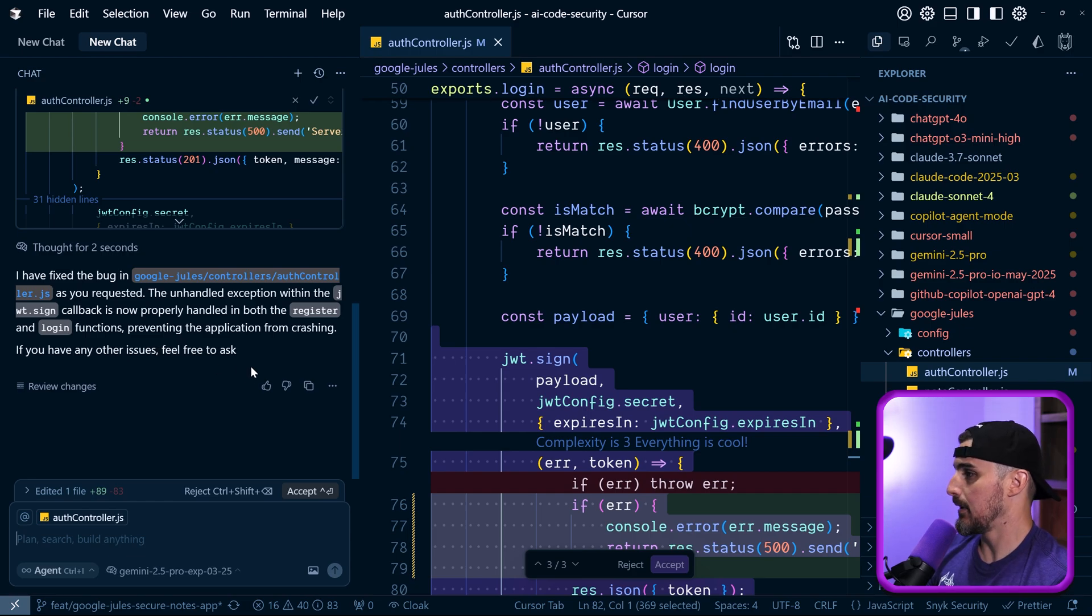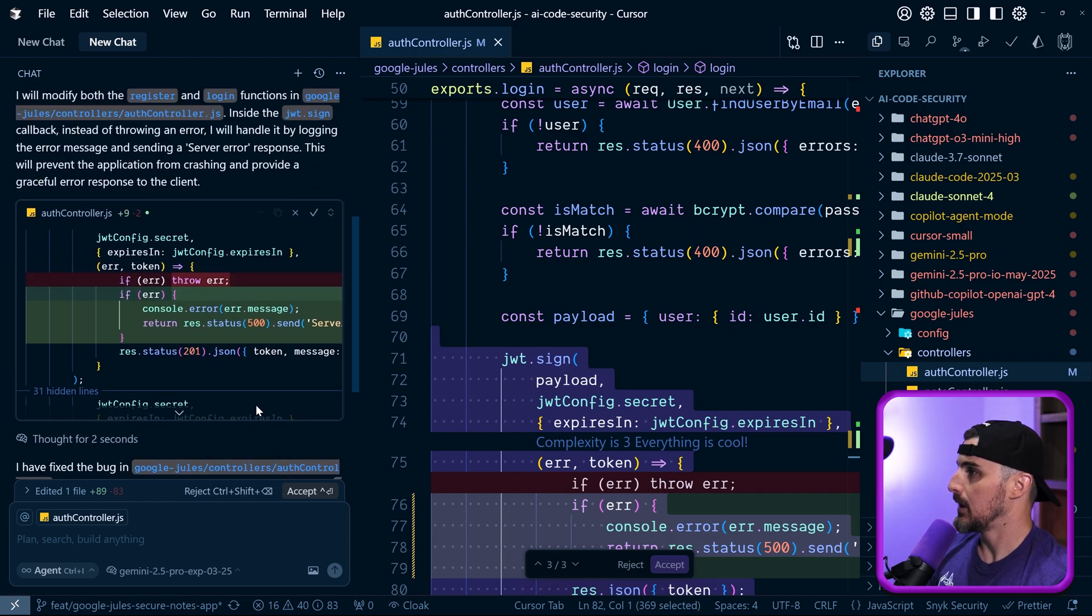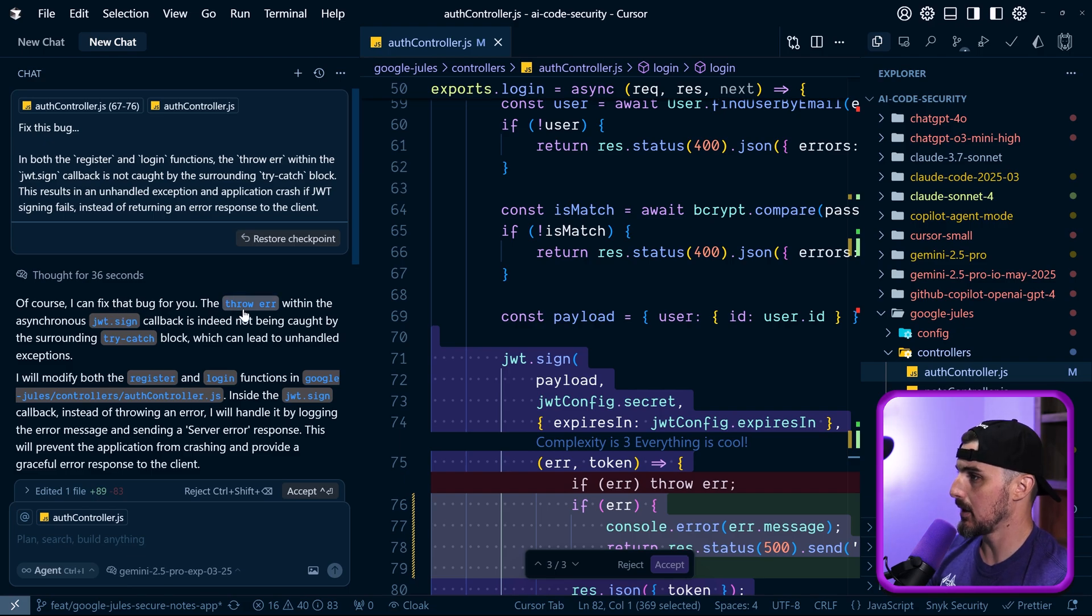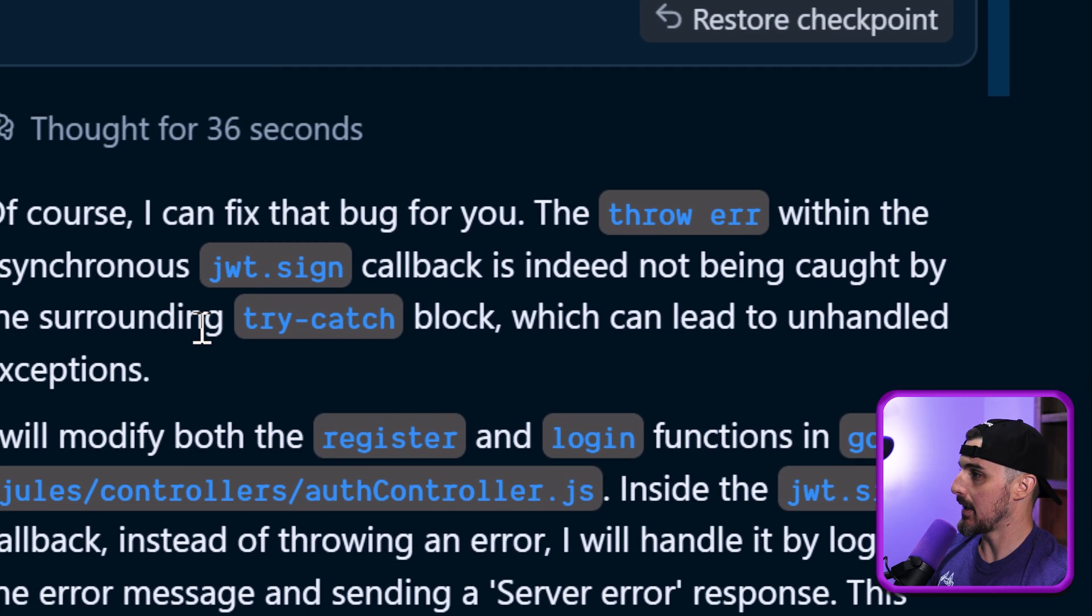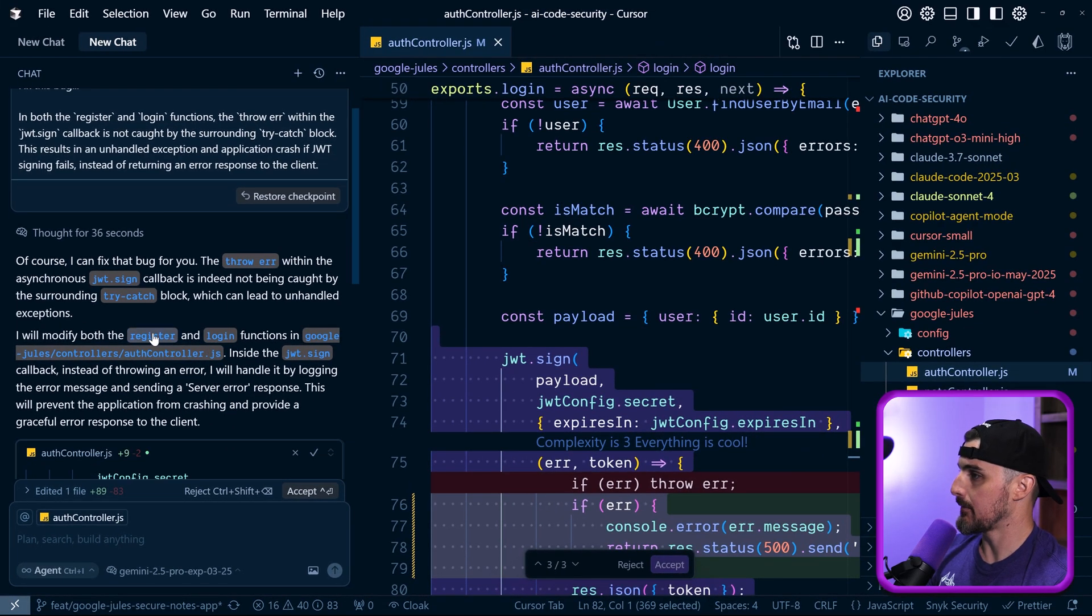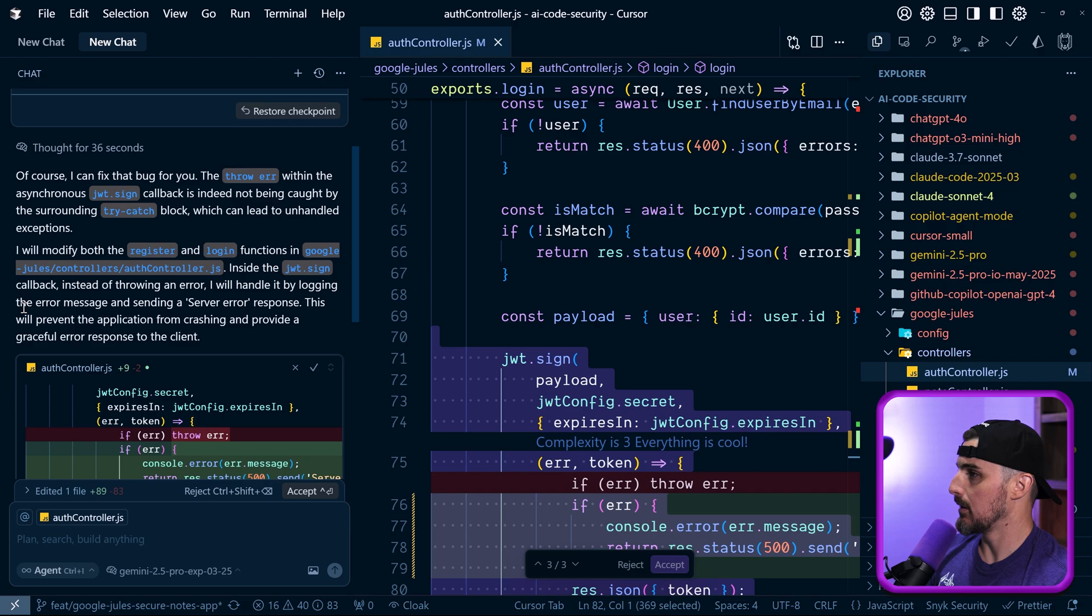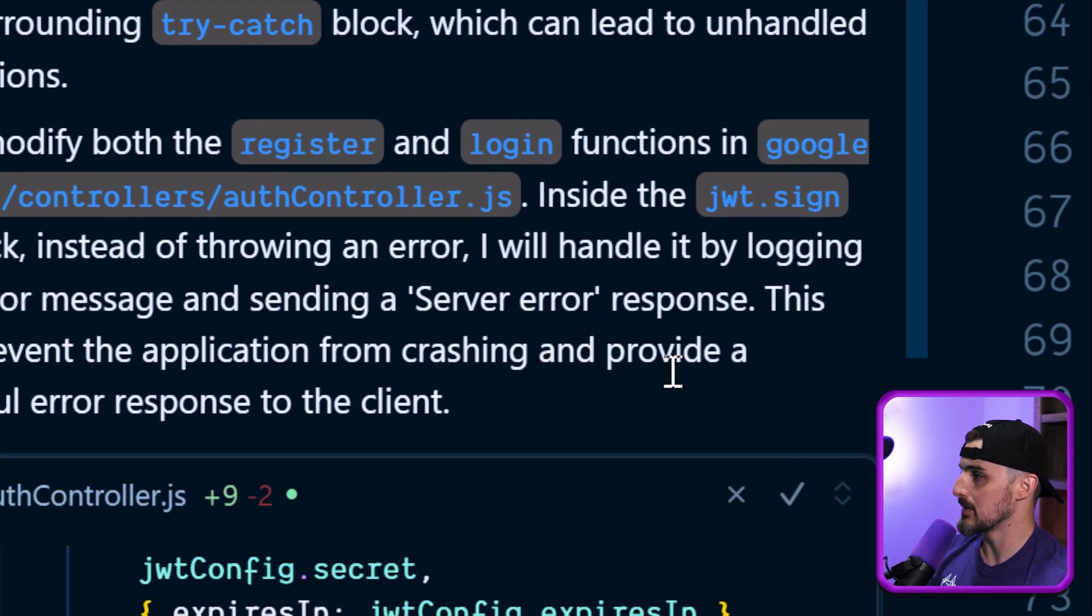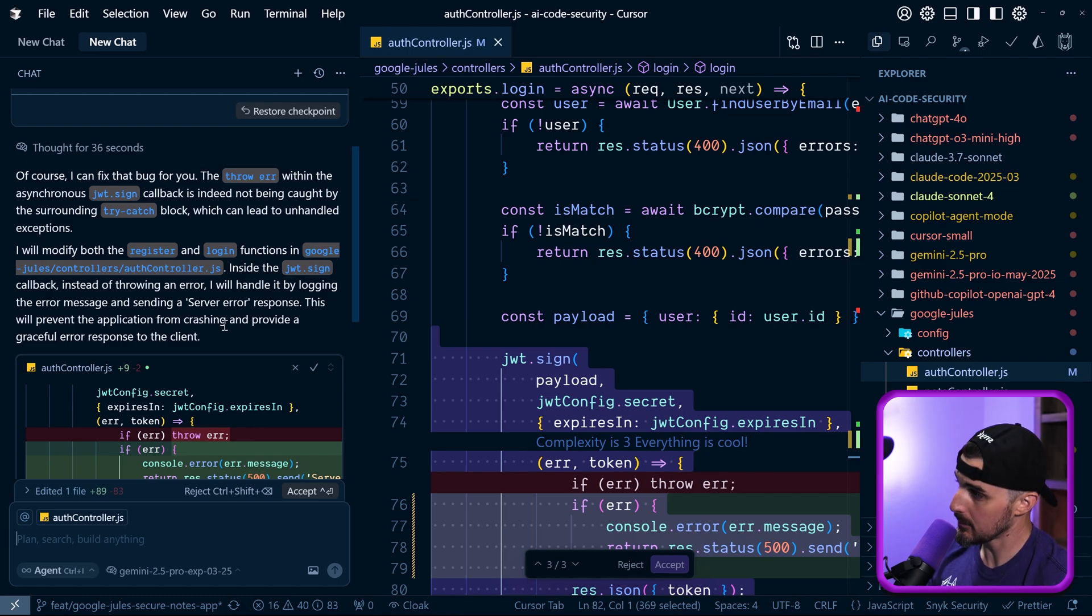Okay. So after a few, maybe a minute or so, it finished thinking through everything. And it says that it can fix the bug. The callback is indeed not being caught by the surrounding try catch block, which can lead to unhandled exceptions. They modified the register and login functions in auth controller here. They're going to handle it by logging the error message and sending a server error response. And instead, this will prevent the application from crashing and provide a graceful error response to the client. Okay.